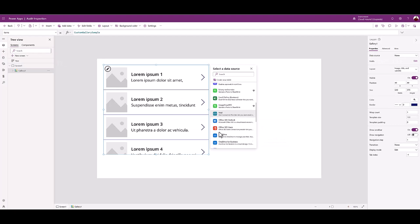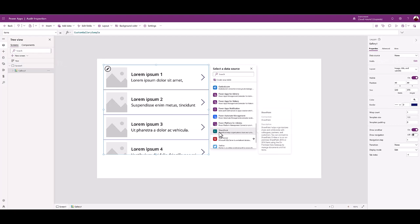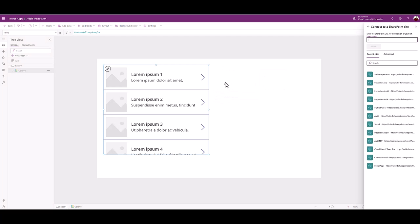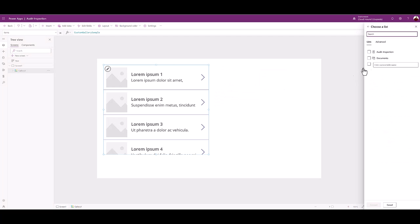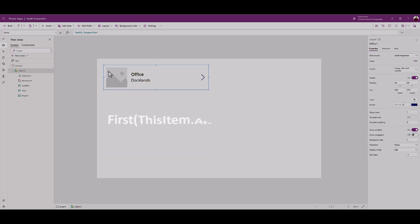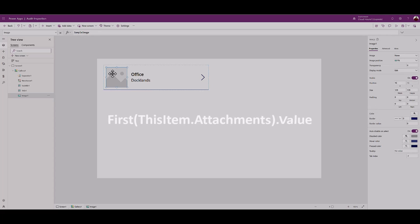Add a vertical gallery to the screen canvas. Add the SharePoint list you created as the data source. Choose the SPO list. Select the image. For the image control, type the code from the lesson documentation.